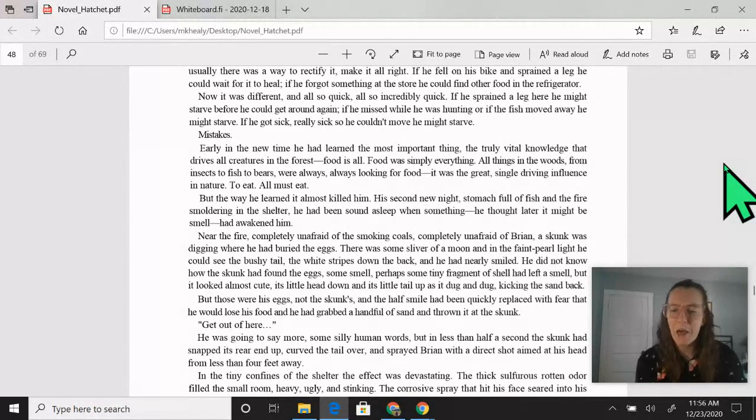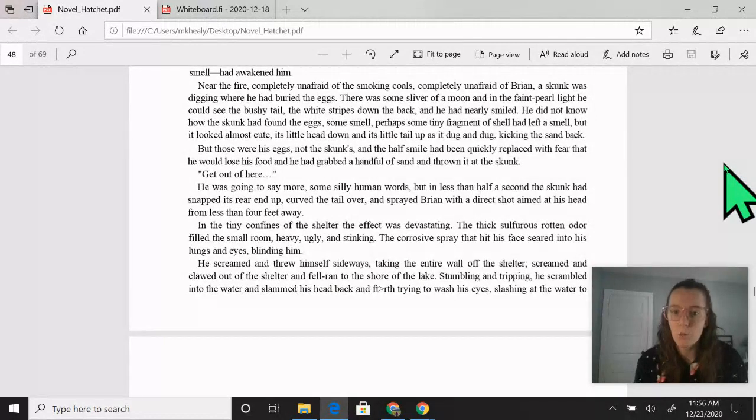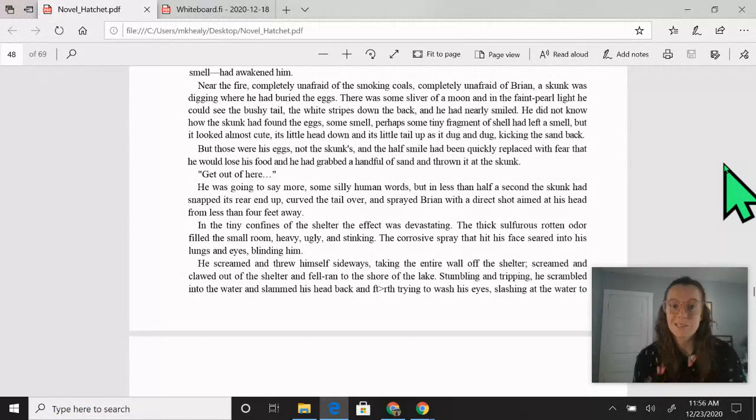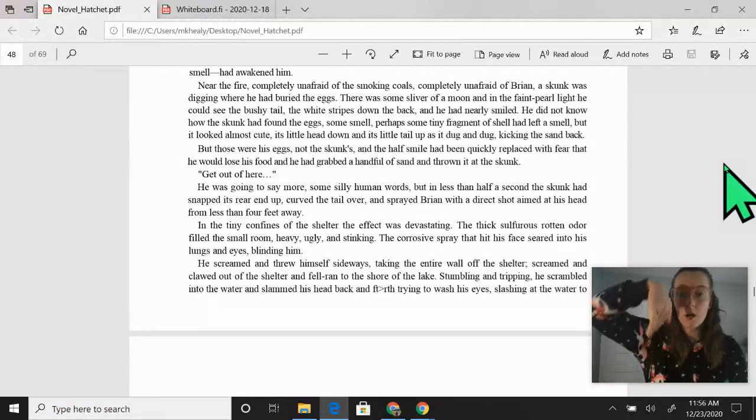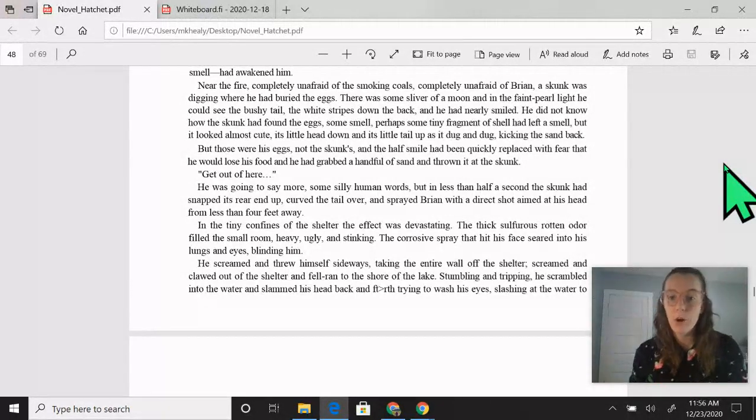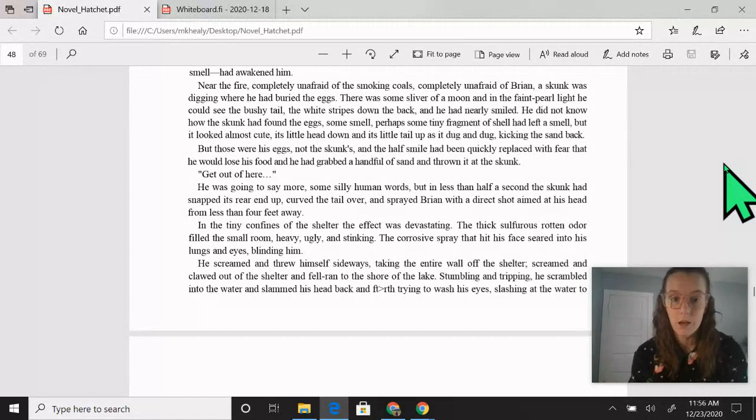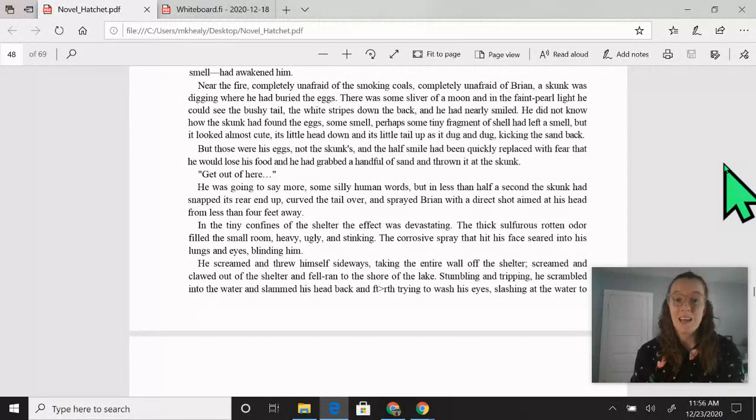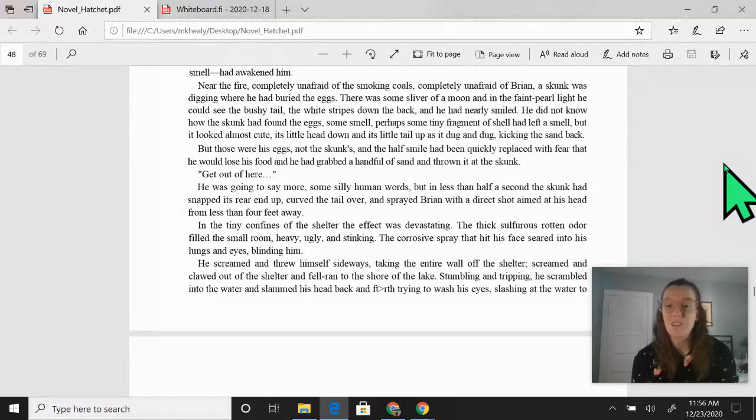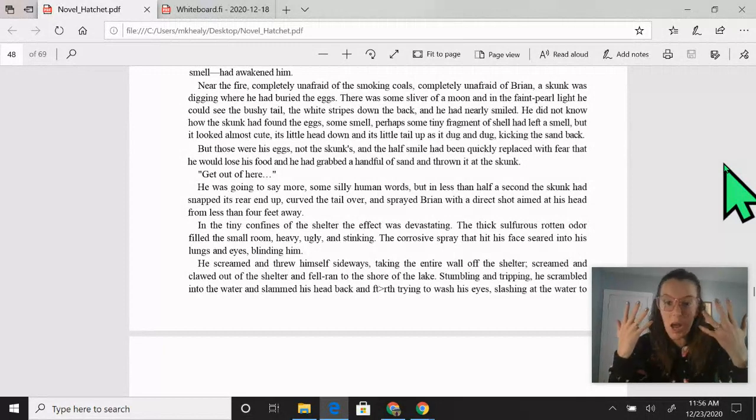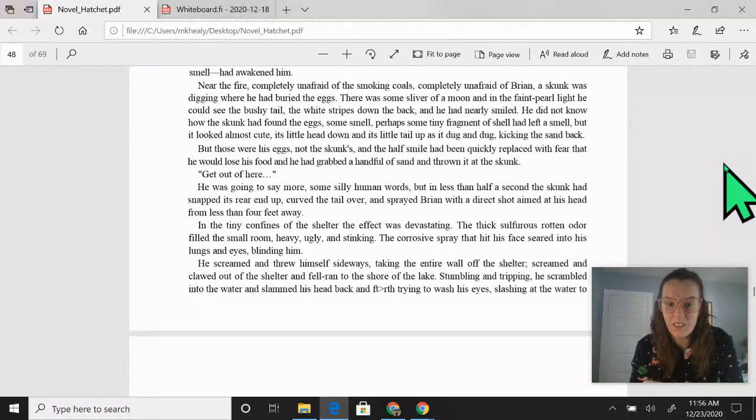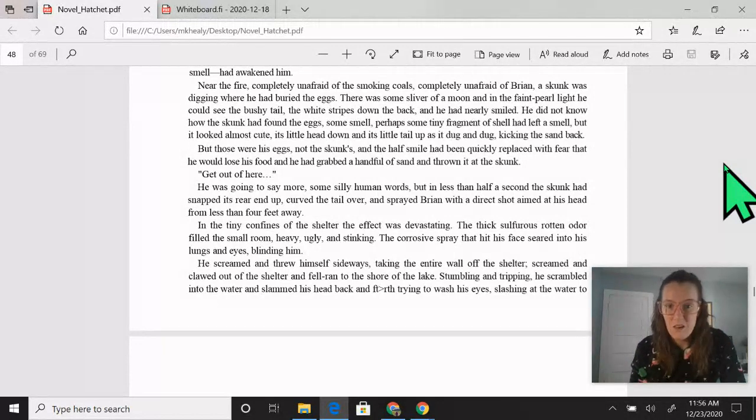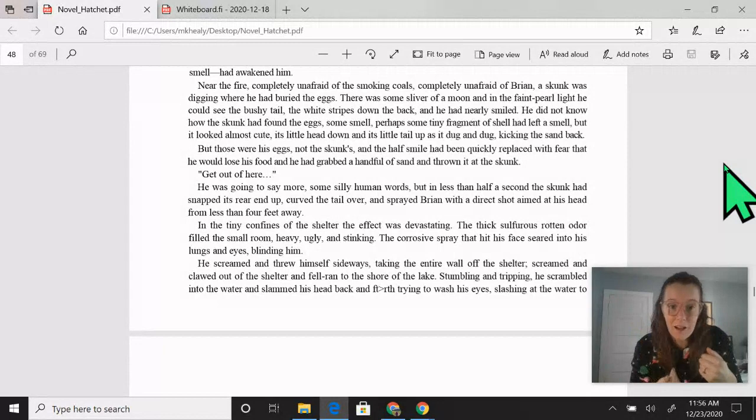Get out of here! He was going to say more, some silly human words, but in less than half a second, the skunk had snapped its rear end up, curved the tail over, and sprayed Brian with a direct shot aimed at his head from less than four feet away. In the tiny confines of the shelter, the effect was devastating. The thick, sulfurous, rotten odor filled the small room, heavy, ugly, and stinking.